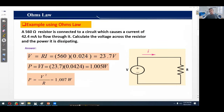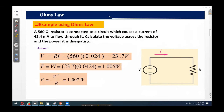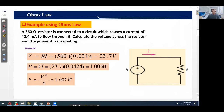We take an example to understand Ohm's law. A 560-ohm resistor is connected to a circuit which causes a current of 42.4 milliamperes to flow through it. Calculate the voltage across the resistor and the power it is dissipating. Using Ohm's law, V = RI, with a resistance of 560 ohms and a current of 0.0424 amperes, the voltage across the resistor is 23.7 volts.